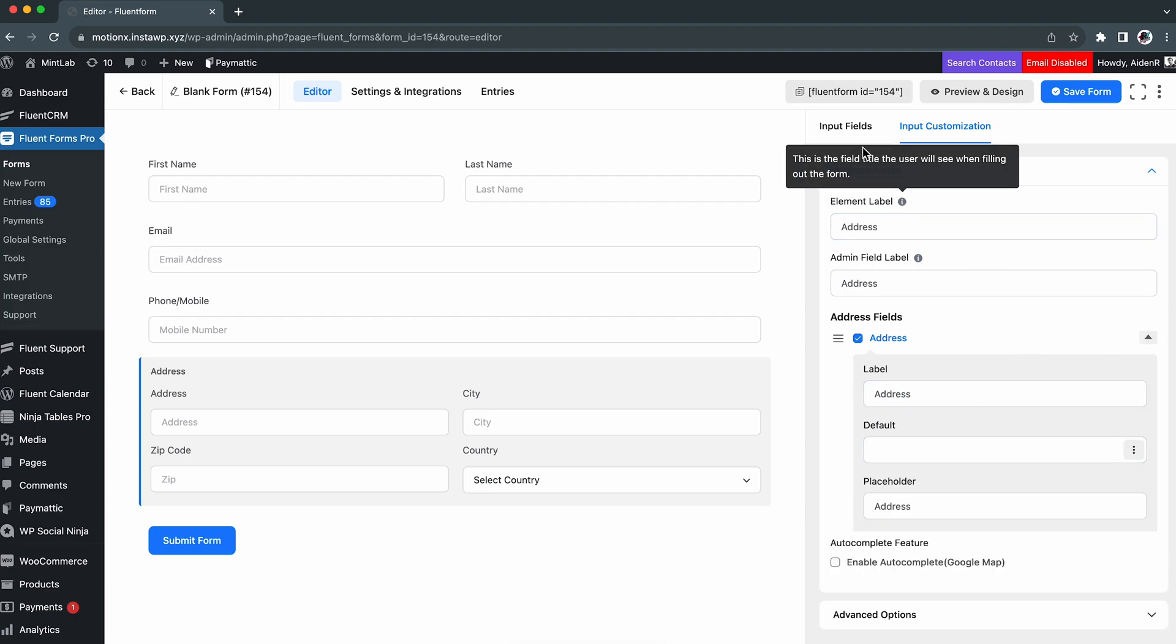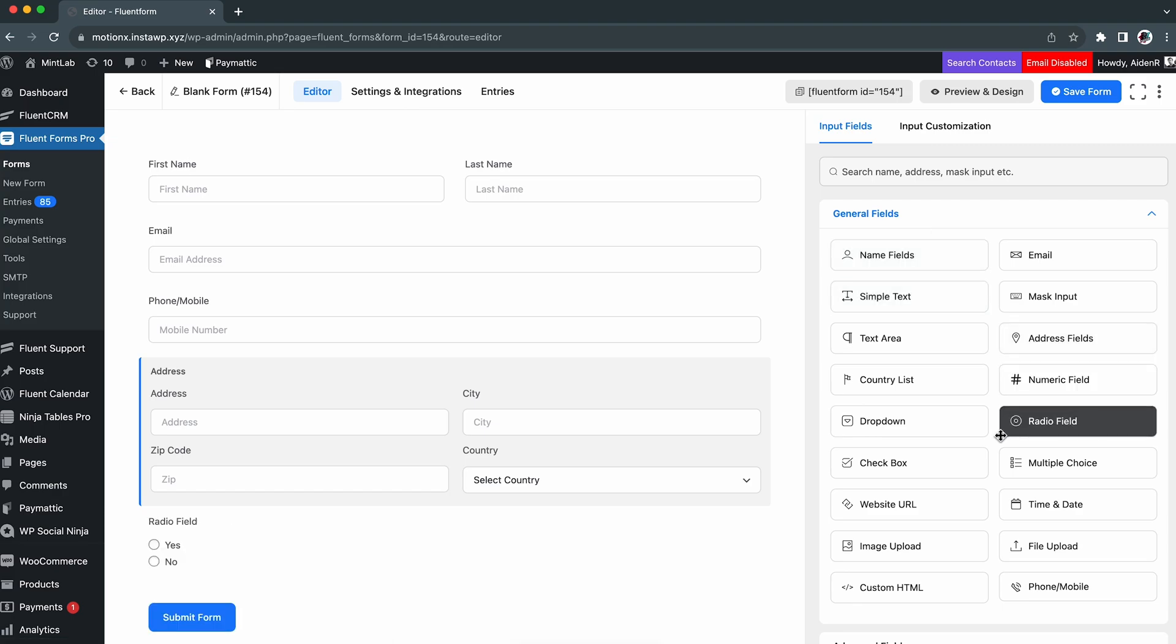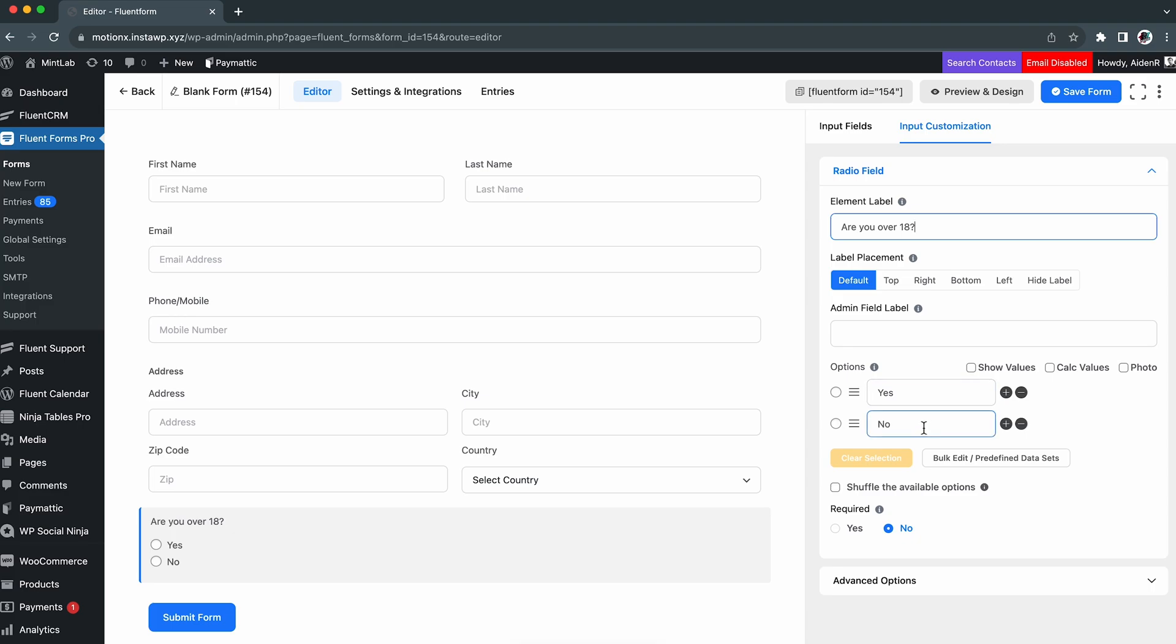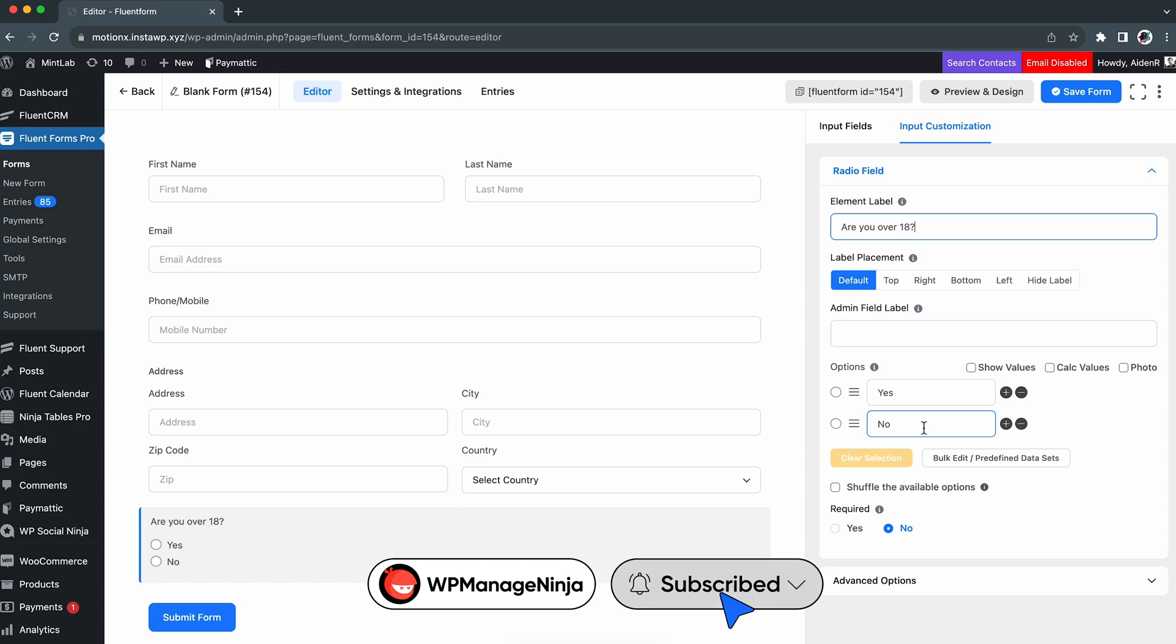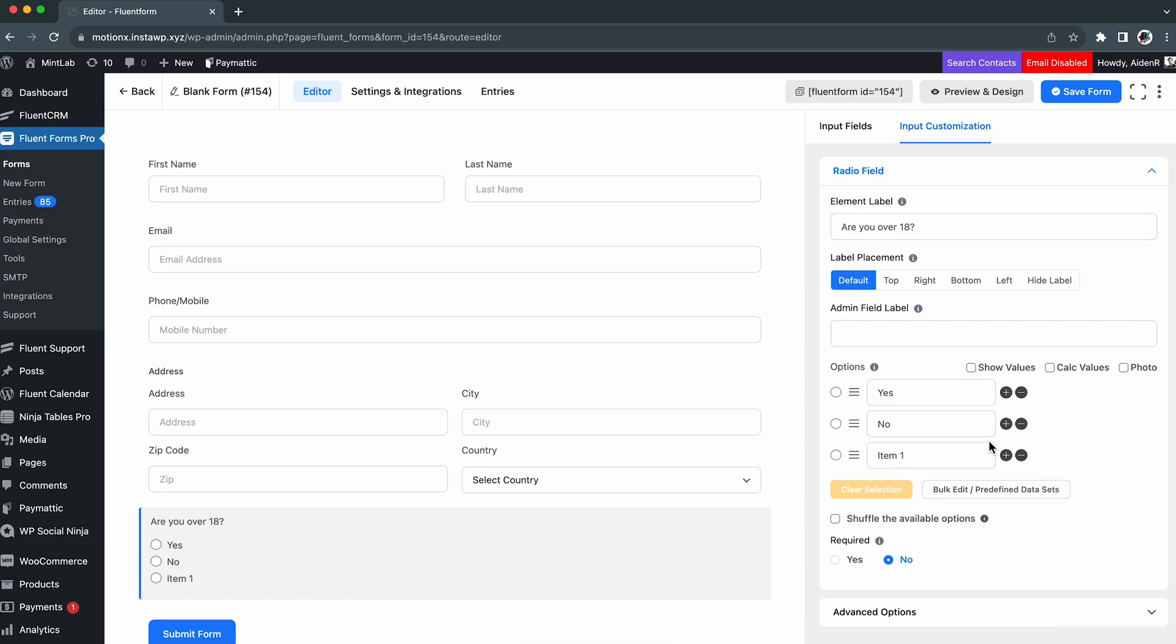Now, to determine the age of the individuals, we will grab a radio field with the label 'Are you over 18?' The answer should be either yes or no, so we don't have to change anything here. However, in other cases, you can reset the options and take as many as you need by clicking the plus icon here.